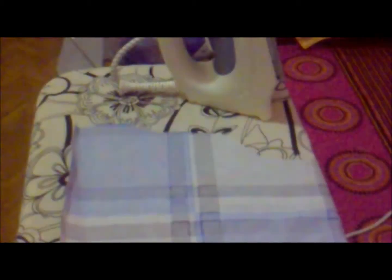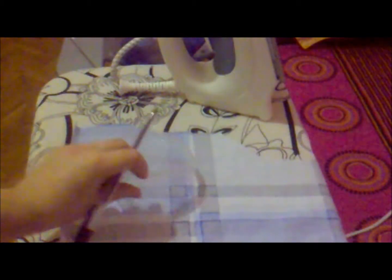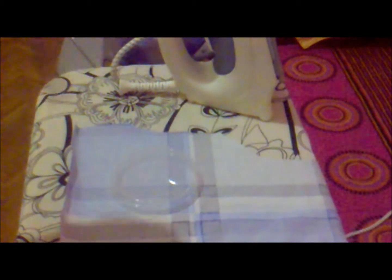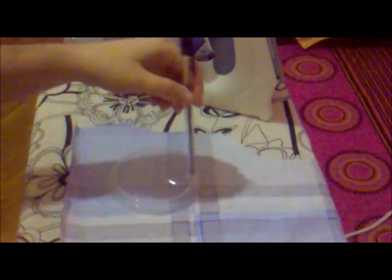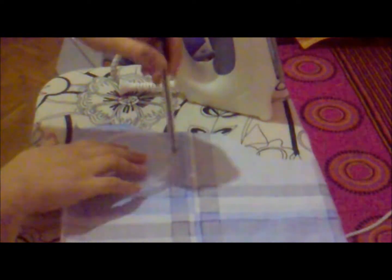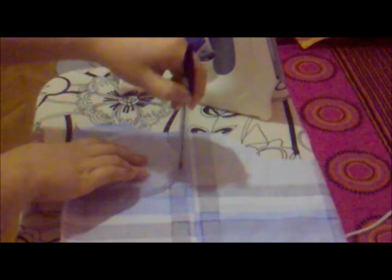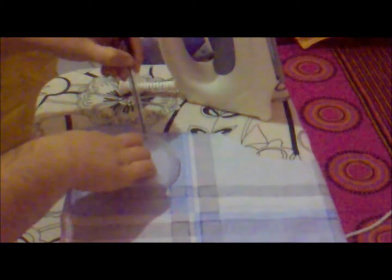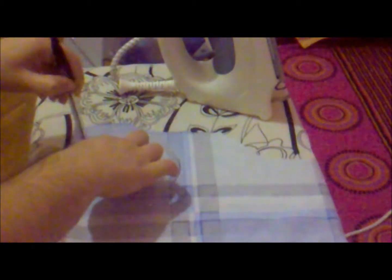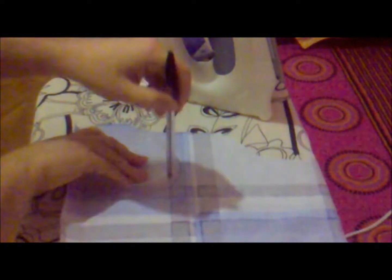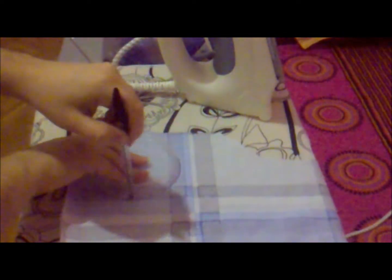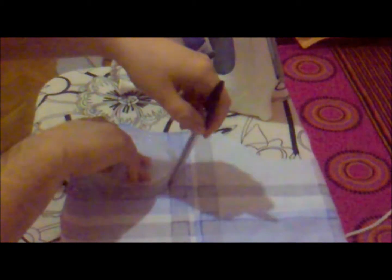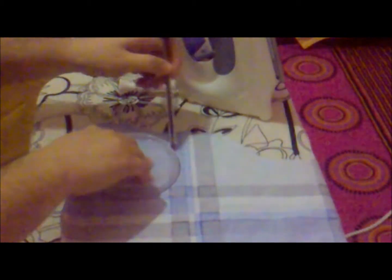Place your pattern on the fabric and trace around it, like this. Do not forget to trace your pattern on the wrong side of the fabric.